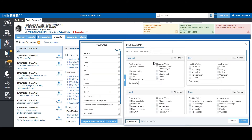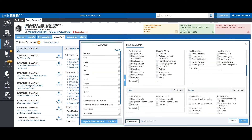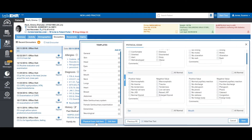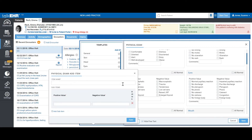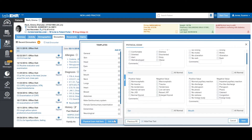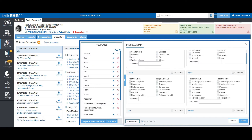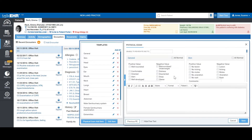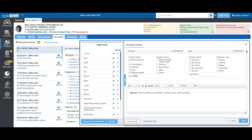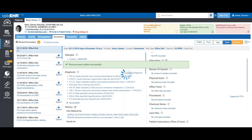Our physical exam section is similar to the review of systems section. We have a default list and sections for the physical exam and the respective systems of the body. You can add a physical exam by clicking here, add sub-items, and click save. You can edit these items as well. When you click on 'hide free text,' a pop-up shows what you may have documented. If you click on 'all normal,' you get all positive values; clicking any as negative shows them bolded. You can add comments, click save, and this is exactly what would show up on your notes.